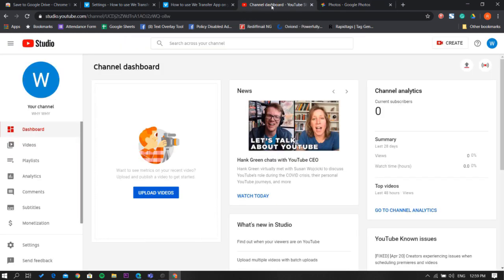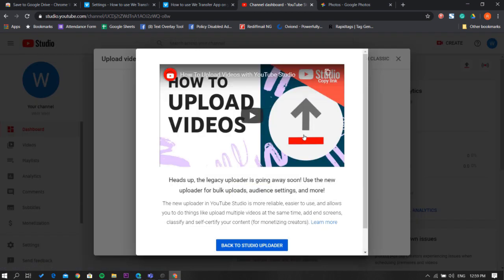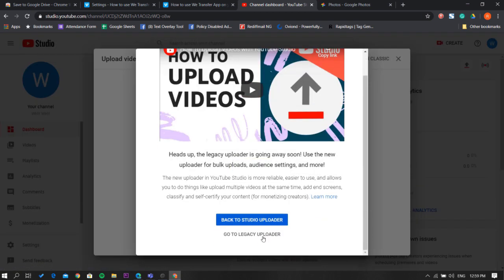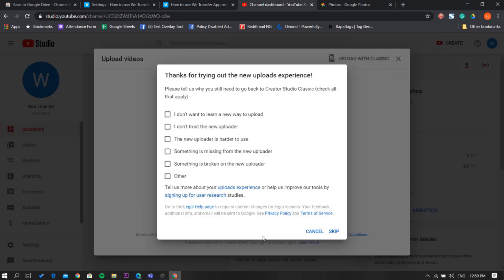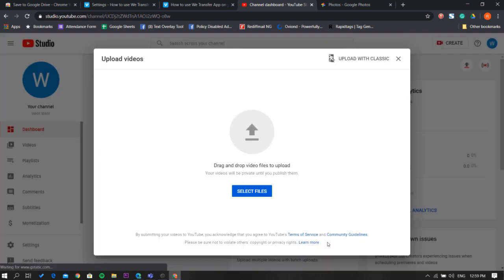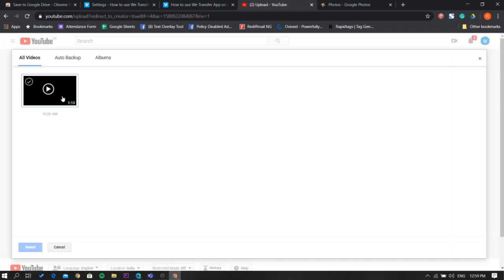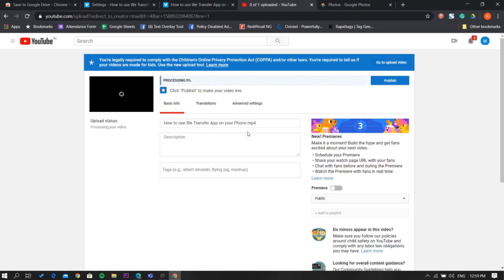Now, open your YouTube dashboard and select the upload video option. Switch to the classic uploader from here and enable the legacy uploader. In the legacy uploader, there is a direct option to import from Google Photos. Click that option and select the video from your Google Photos.